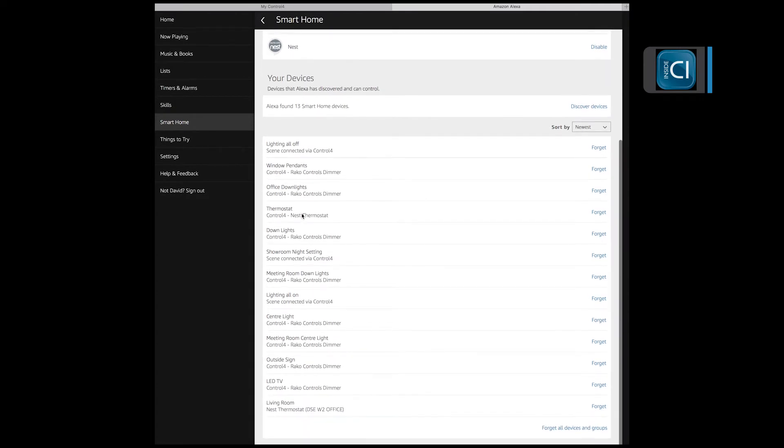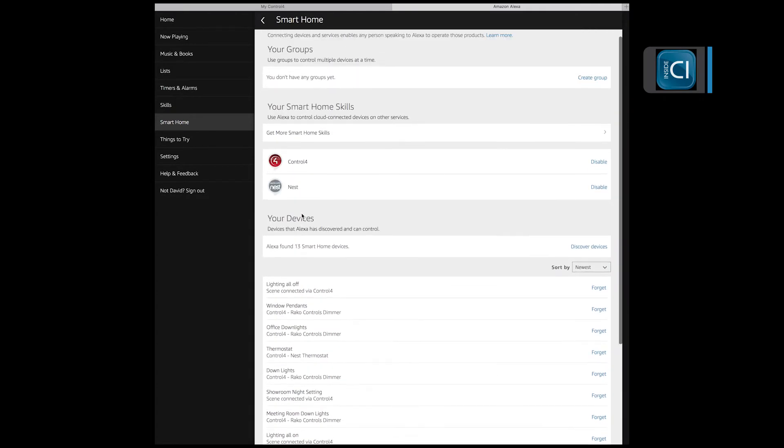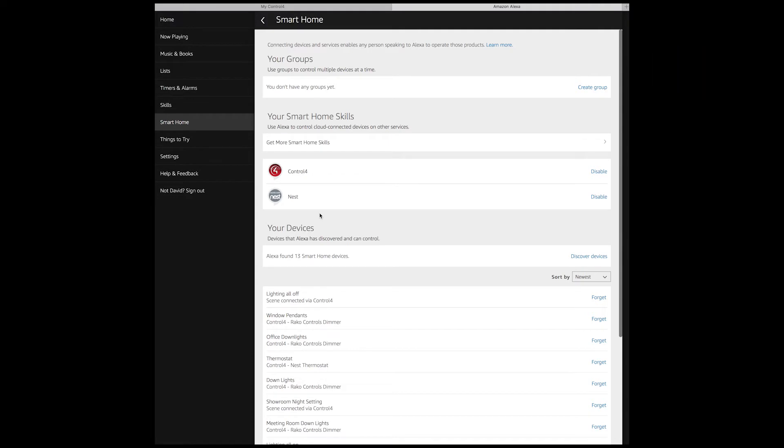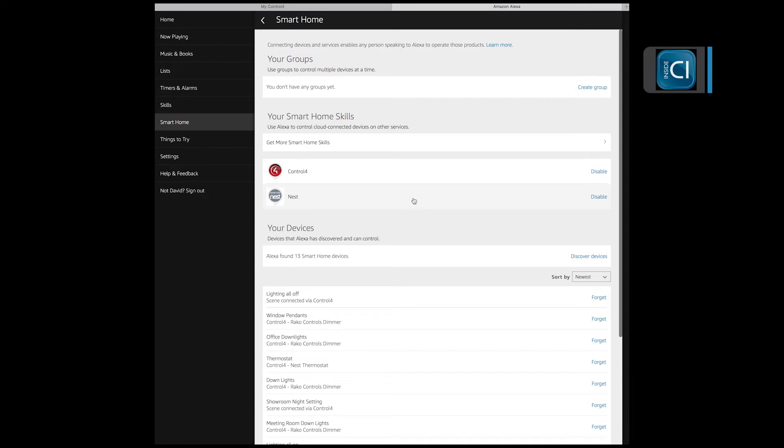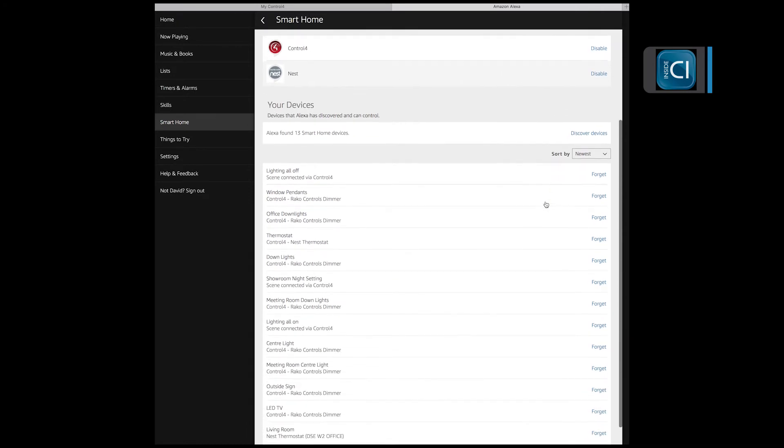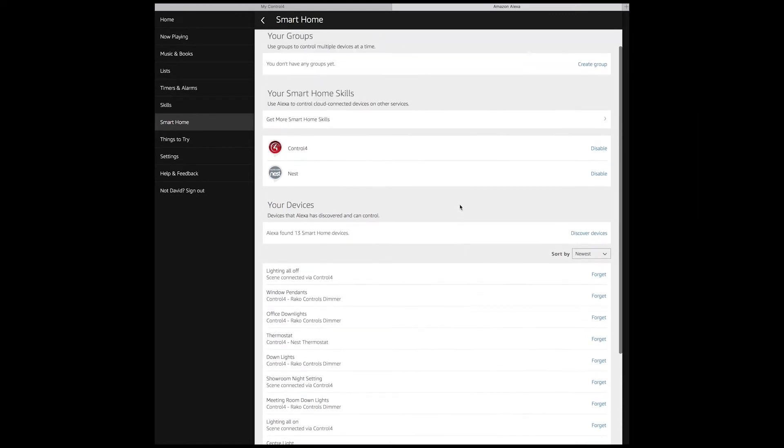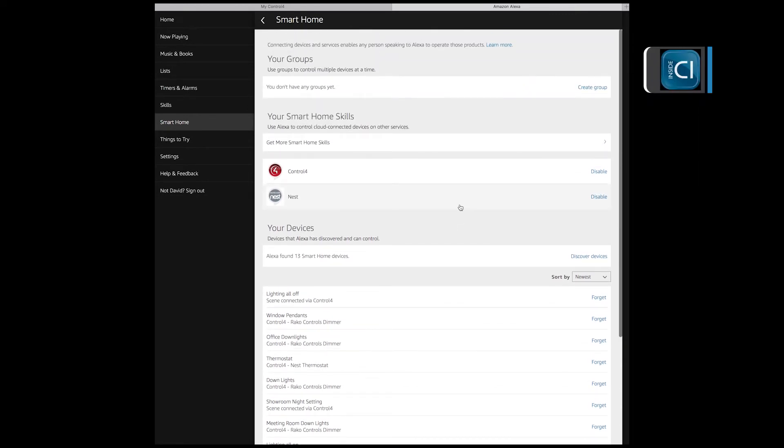One thing to make sure is you have 4Sight license loaded onto your Control4 platform, as the skill and device location, the device discovery will not work unless you've got the 4Sight license loaded.